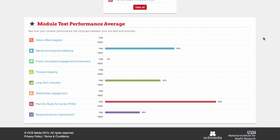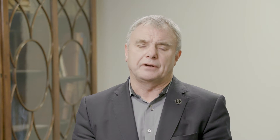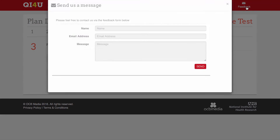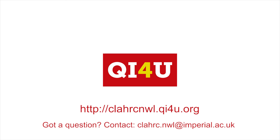As we get more feedback from the tool, we'll be able to iteratively develop the online learning programme and make it even more useful for those who are actually involved in quality improvement. Thank you very much.